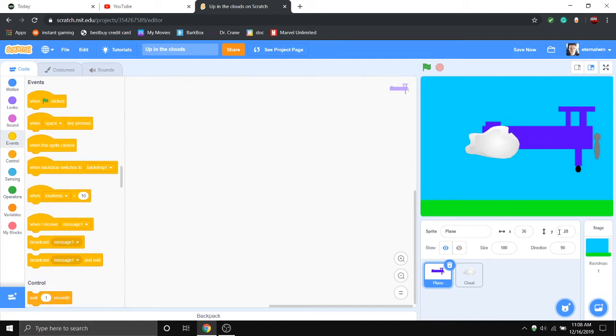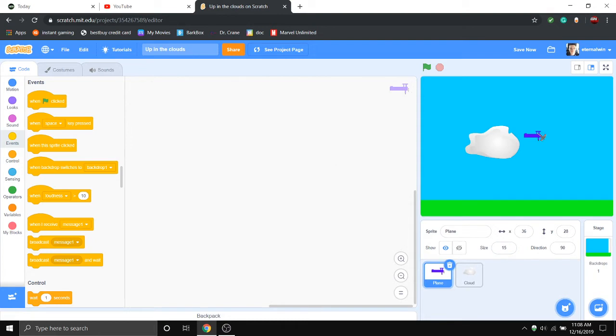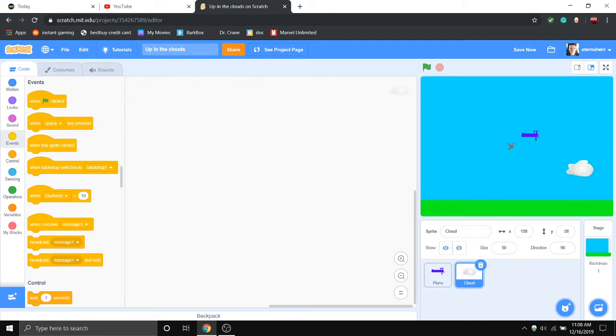Looks pretty good to me. So here's the thing. This airplane of ours is going to move across the screen, and when he moves across the screen, if he hits this side, he's going to come back on the left.